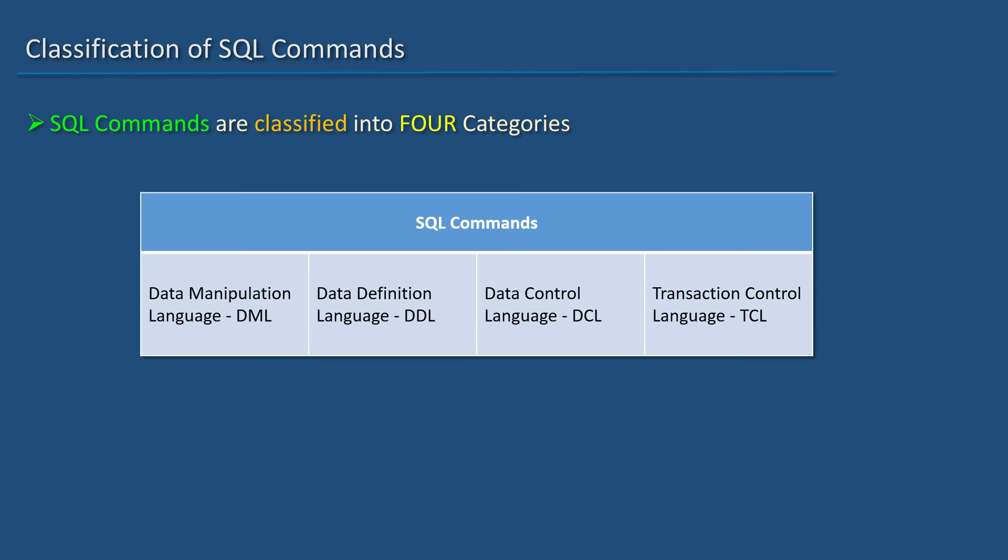SQL commands are classified into four categories. They are Data Manipulation Language, also known as DML, Data Definition Language, also known as DDL, Data Control Language, also known as DCL, and Transaction Control Language, also known as TCL.